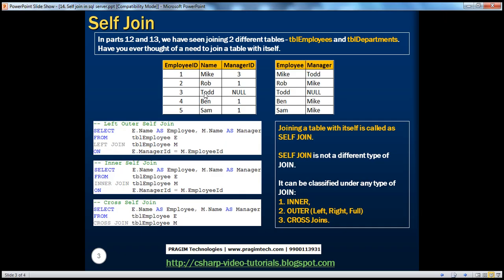You might be wondering where are the two tables here? Remember, in the join we are joining this table with itself, so we are treating a single table like two tables. When you use the Manager ID column to look up the Employee ID column of the same table and there are no matching rows, those rows are not returned if you do an inner self-join.